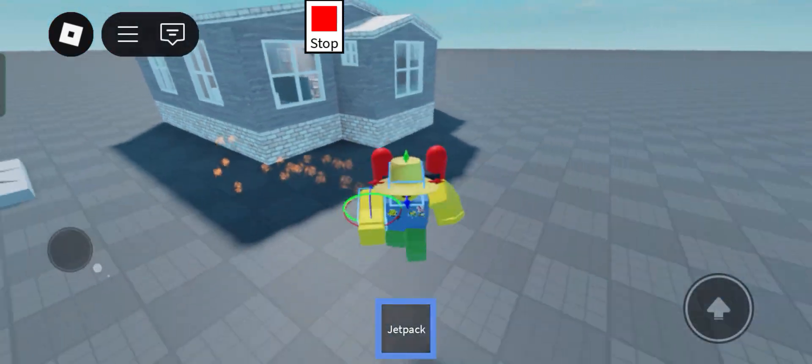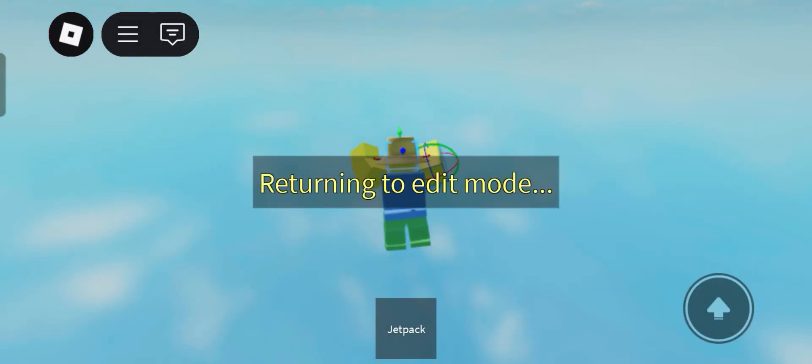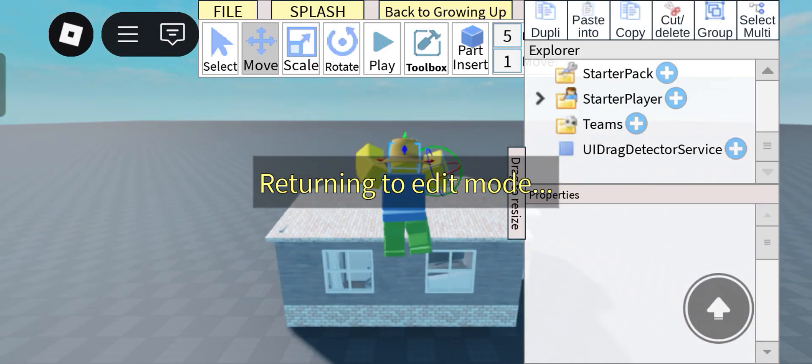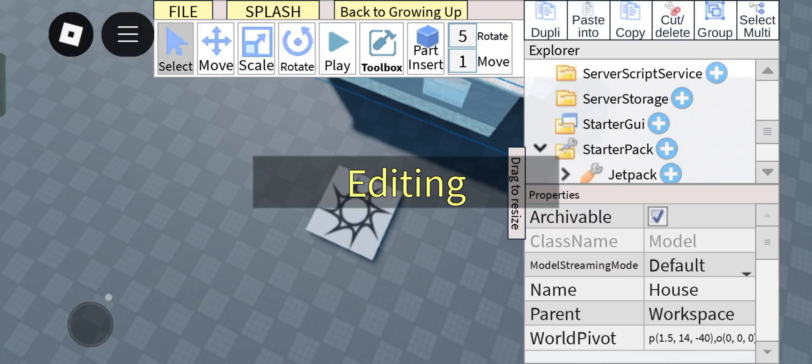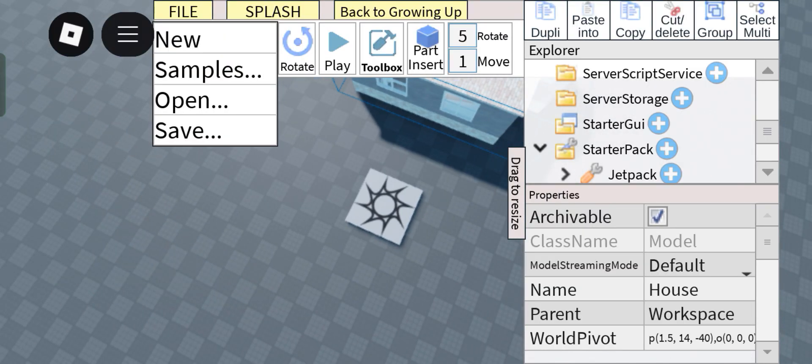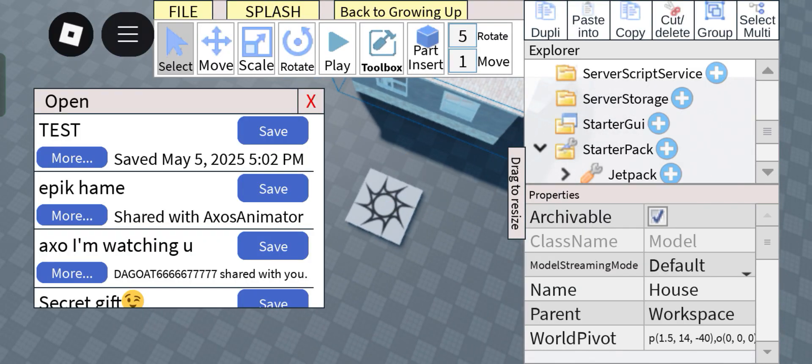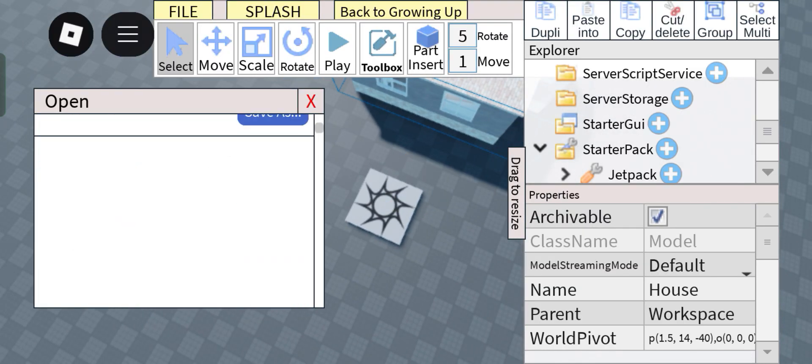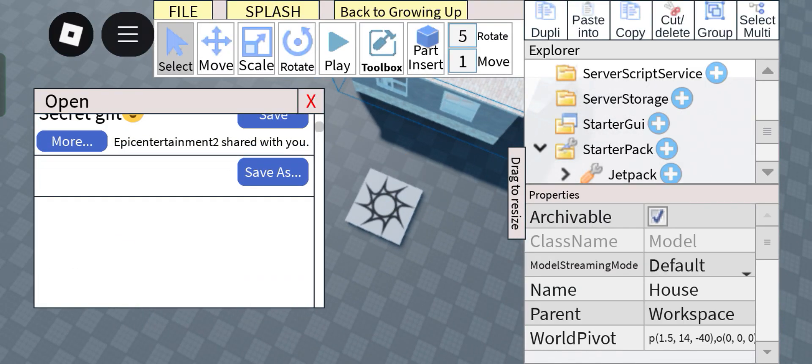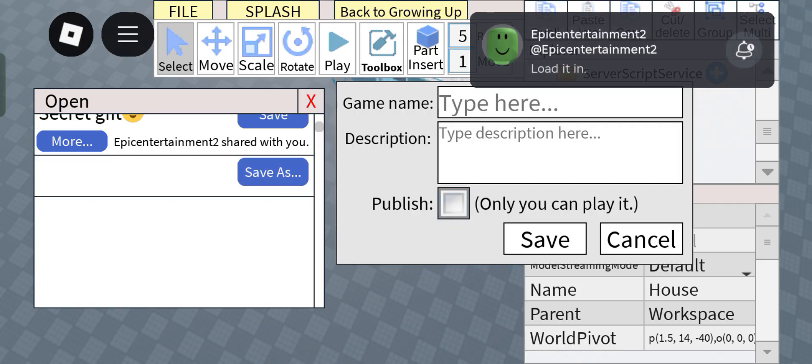Look at that, there's a jetpack. So now to collaborate in this, just click on File, click Save. Secret gift, okay, I'll check that out later.